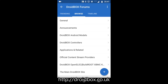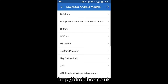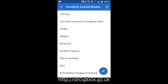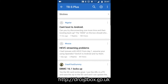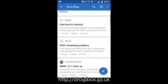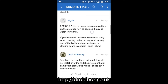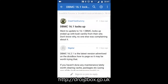We just go into the Droidbox Android Models Forum and there you can see the whole list of all of our devices. So we click on the TA test plus. After a few seconds this will load and you can just tap on any forum entry you want and that will open it up. Then scroll up and down to read what you want to read.